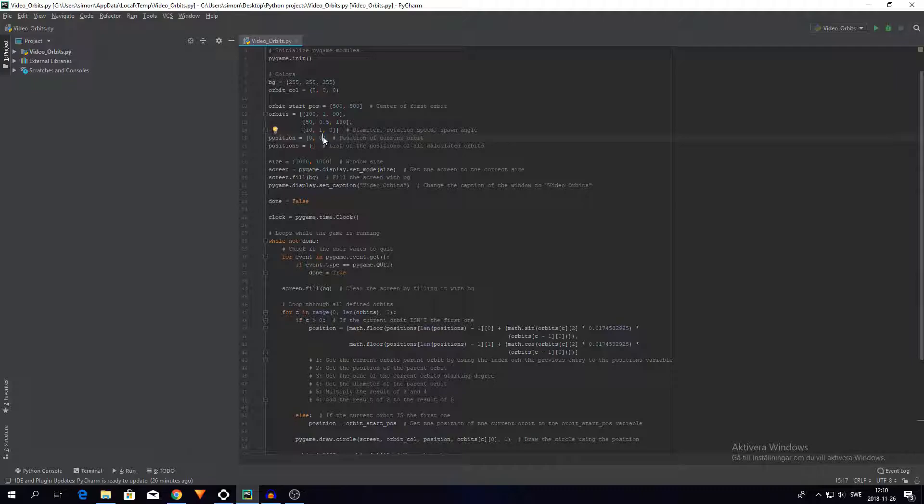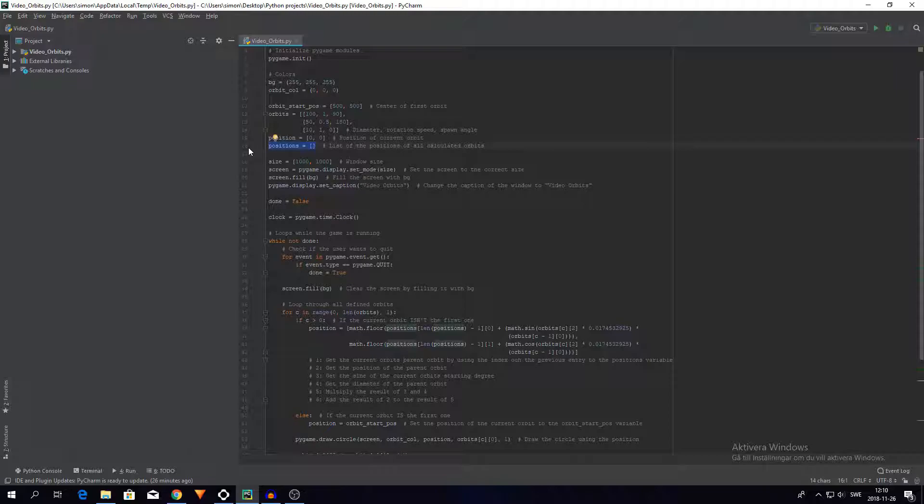Then I create a variable for the position of the current orbit that I will be calculating later. So when I'm calculating all the orbits and how they should look and behave and drawing them on the screen, I will use this position to save the position but only temporarily. And then I have the positions variable. So this variable is used to store all previous positions of all orbits when they have been calculated, and it also gets updated as the position of the orbits change.